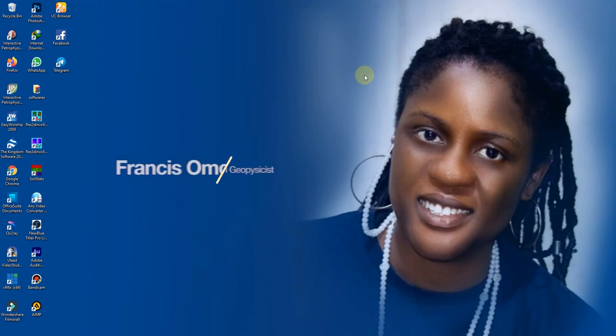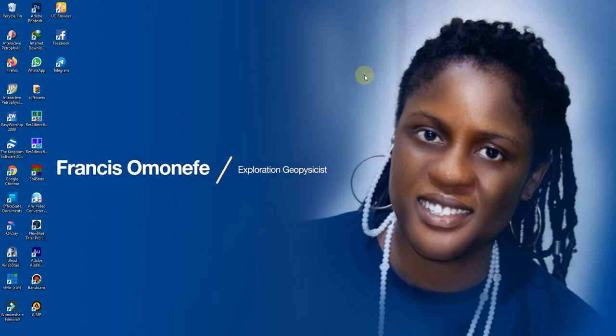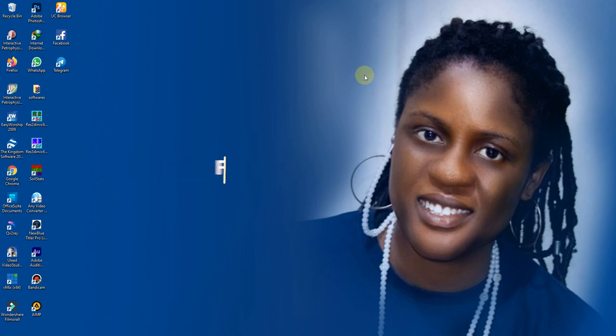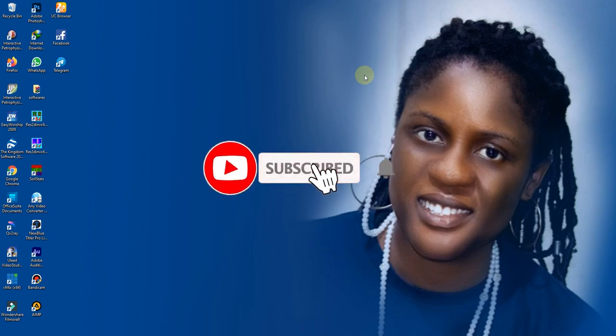Hello, my name is Francis Omanefe. Welcome to my online class. We'll be collecting data and running it on Azure. So listen attentively and follow the process.